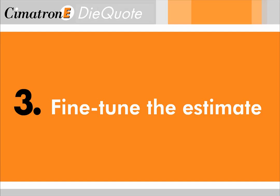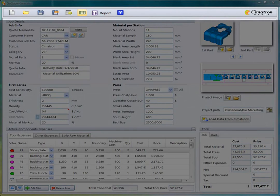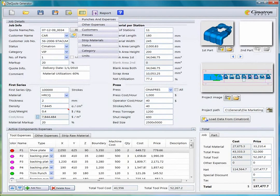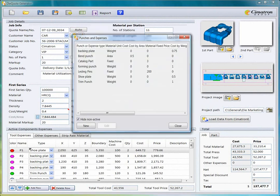Step 3, fine-tune the estimate. The tool costs have been determined automatically using a price list that you set, which includes details of all plates, punches and pins.